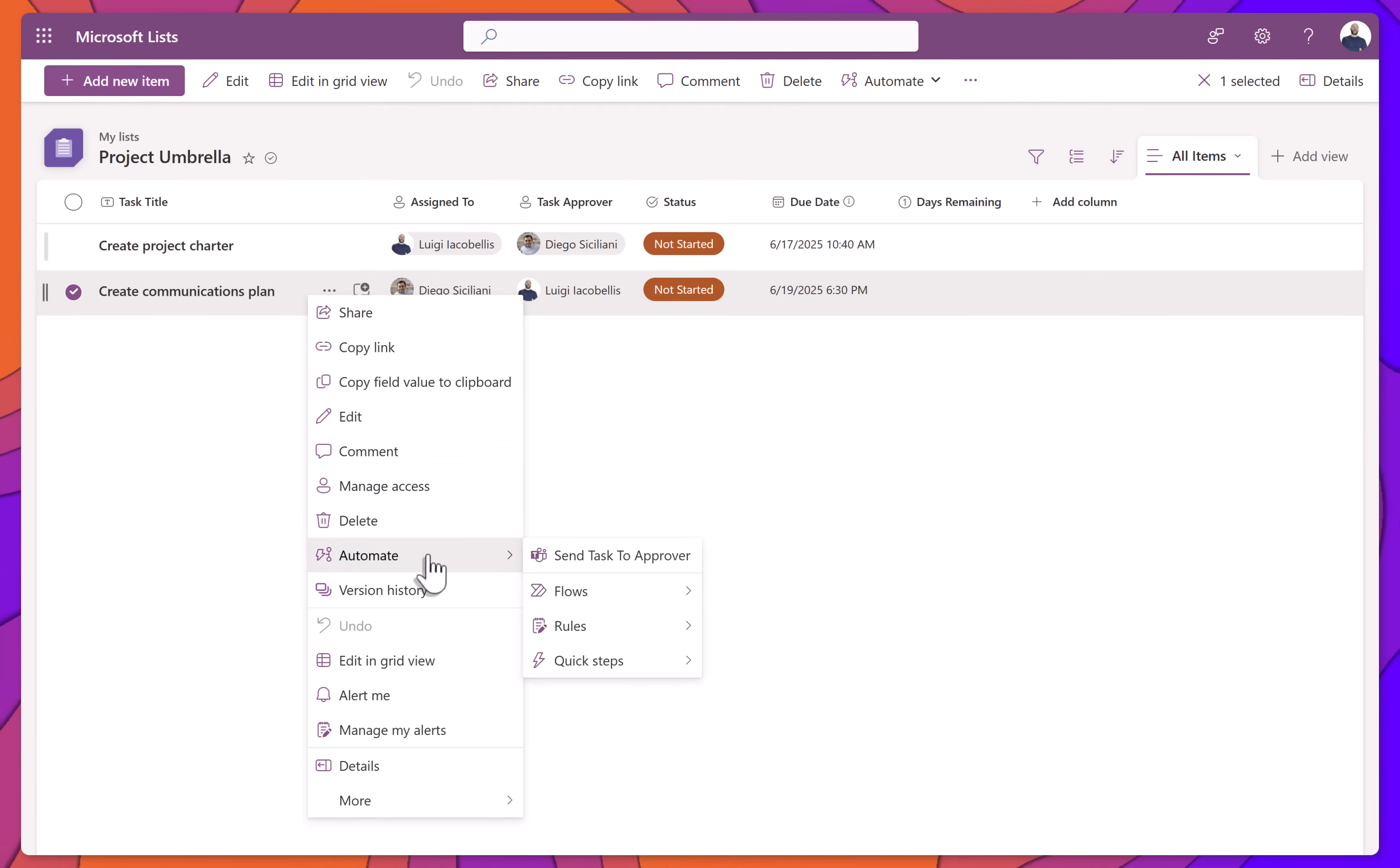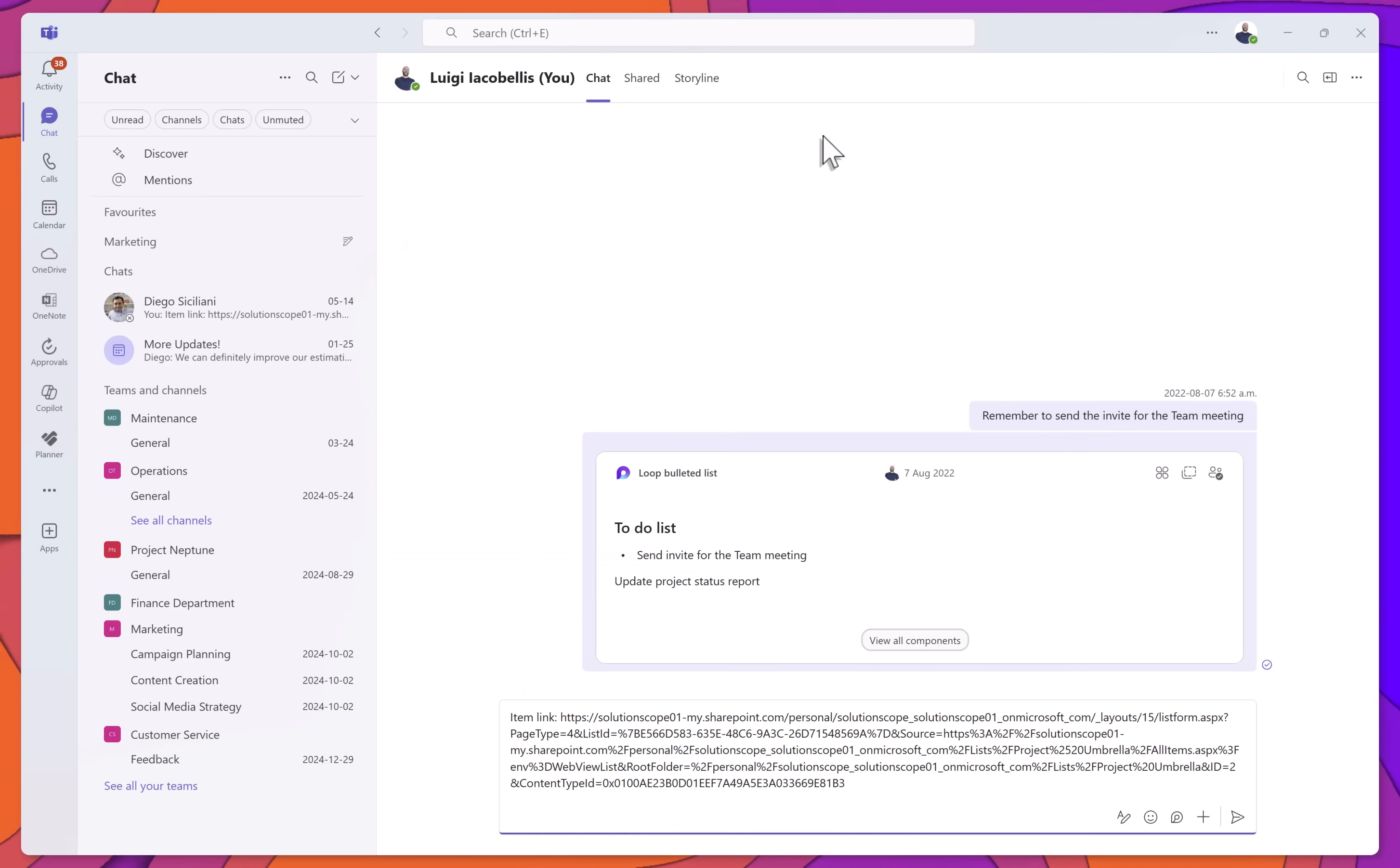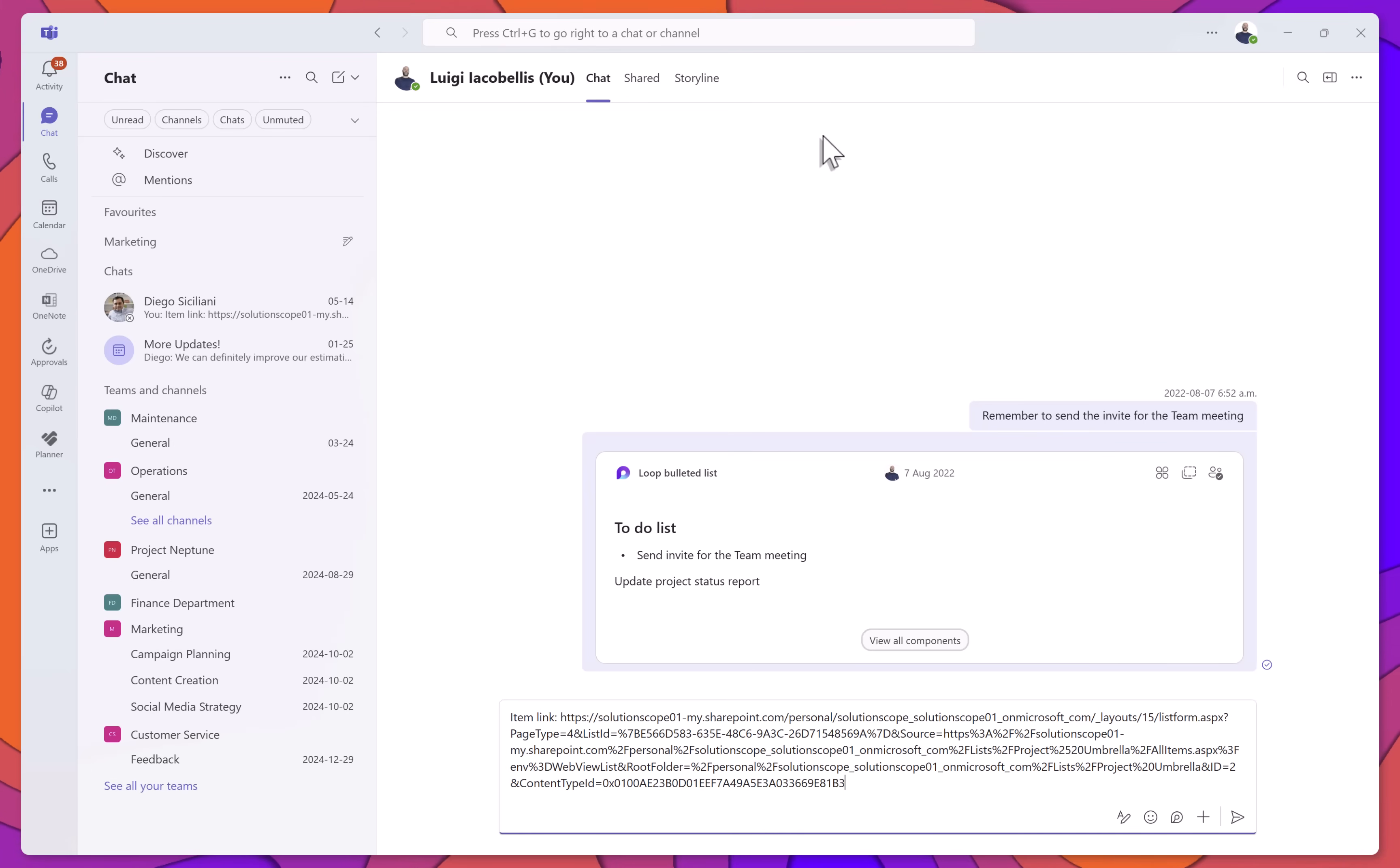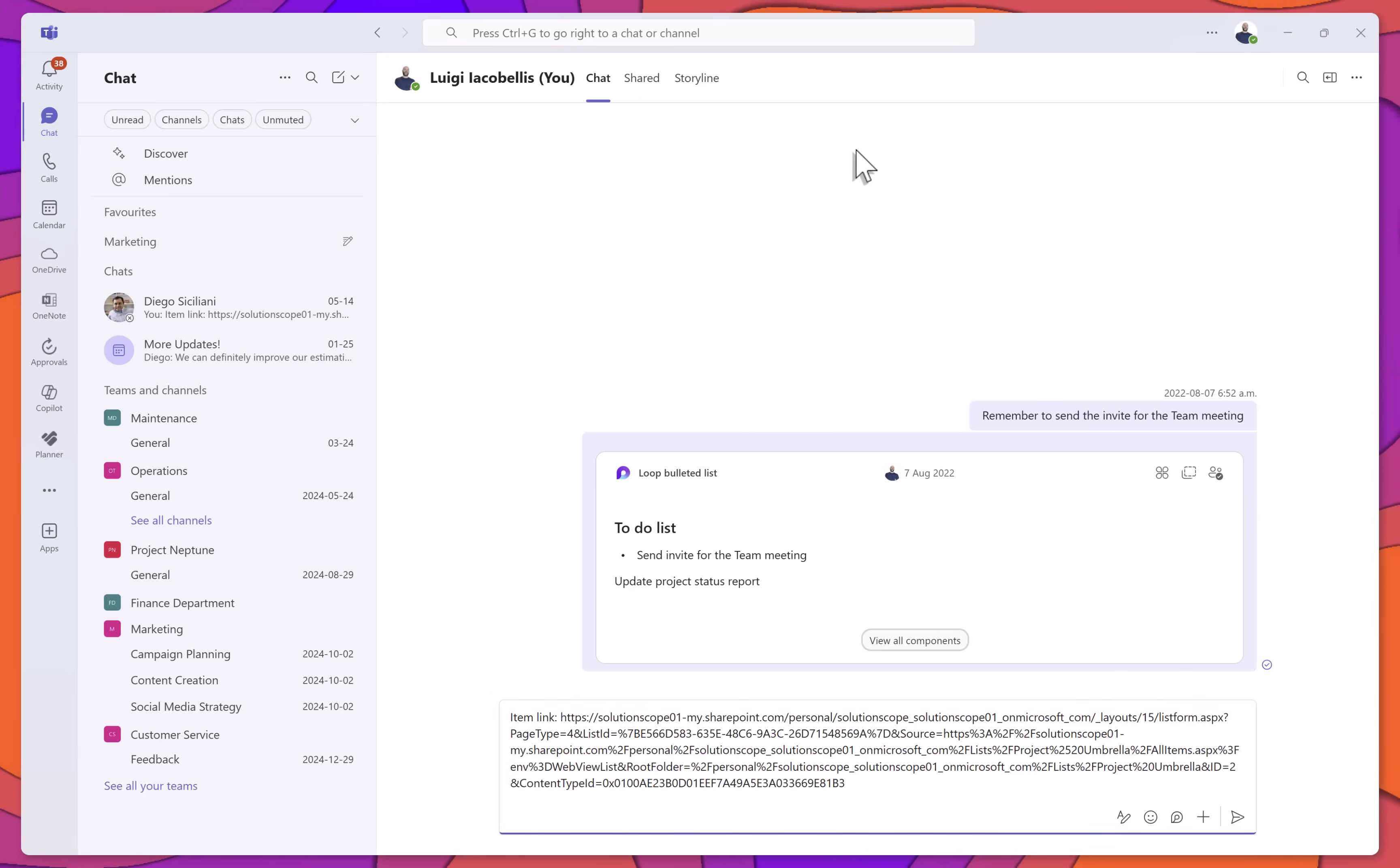You'll see the name of the Quick Step you created, Send Task to Approver, in this example. Click it to run the Quick Step. In this case, Microsoft Teams will open and automatically populate a chat message to the selected person. In this example, the Task Approver, which happens to be me.